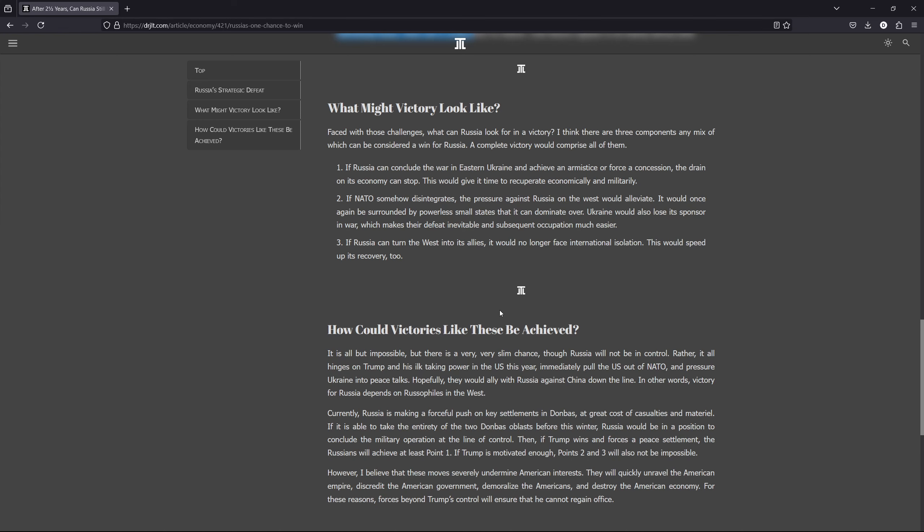But I think at this point, since we already know what the defeat looks like, what about victory? Can Russia still win? I think there are some sort of victory, a mix of three points. One of these points is already a victory, I think, for now, for Russia. But if all three can happen, that would be great. First is if Russia can finish this war, conclude this war quickly and have a peace deal, a false concession, that would be great because that means that the drain of their economy can stop, that they can recuperate economically and they can rebuild their military and then they can try something in the future.